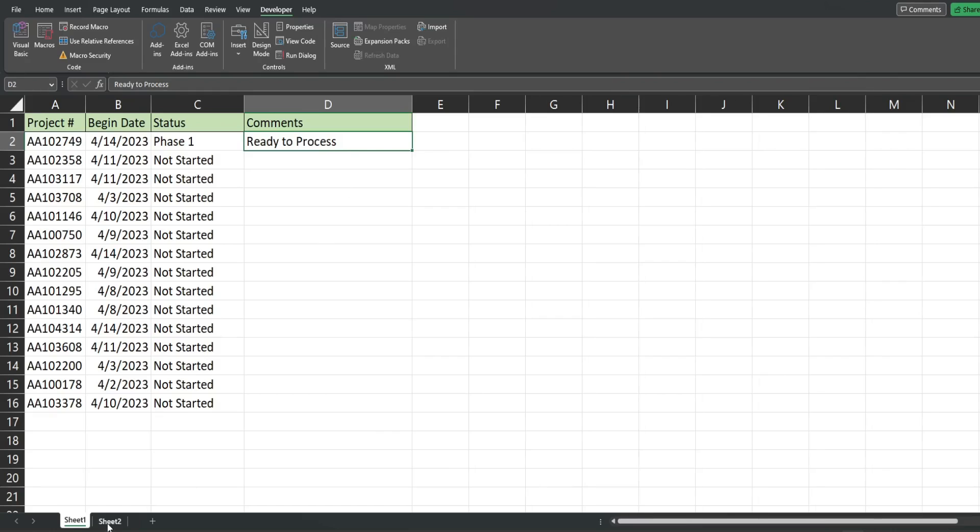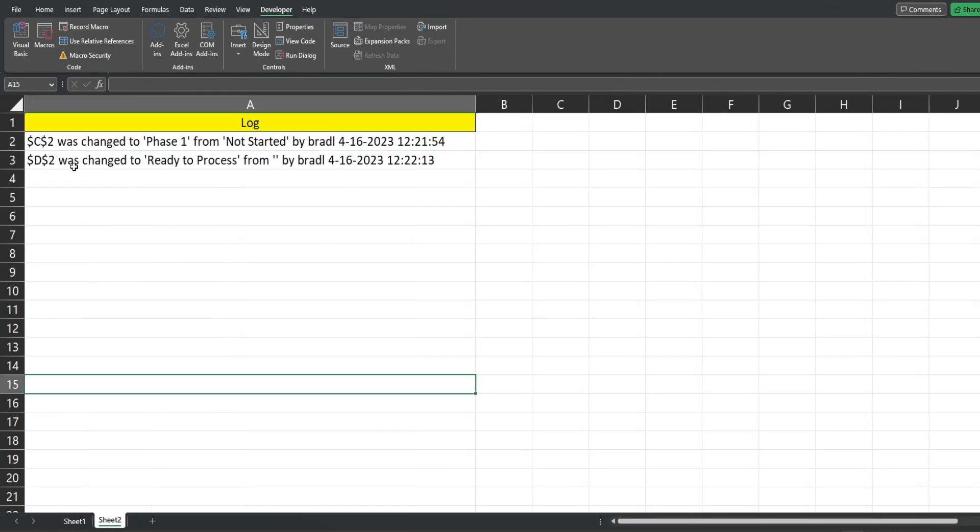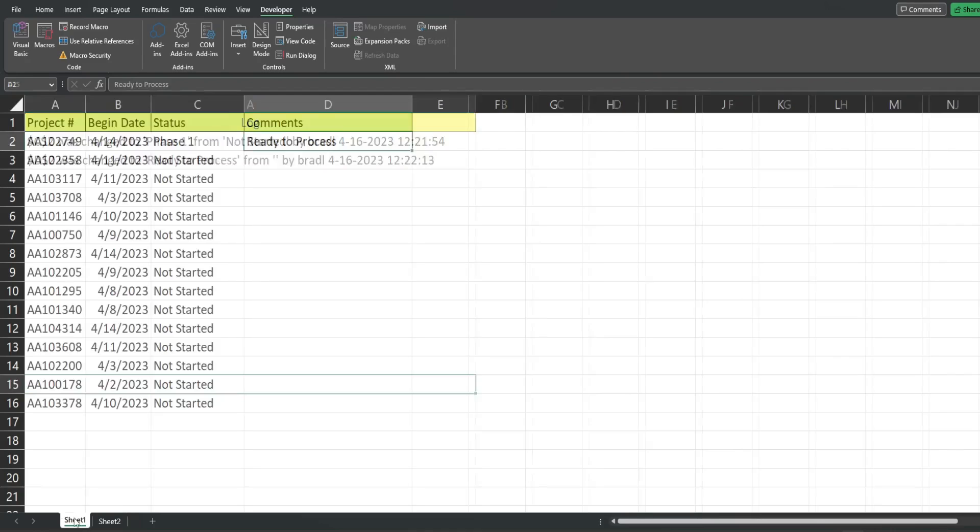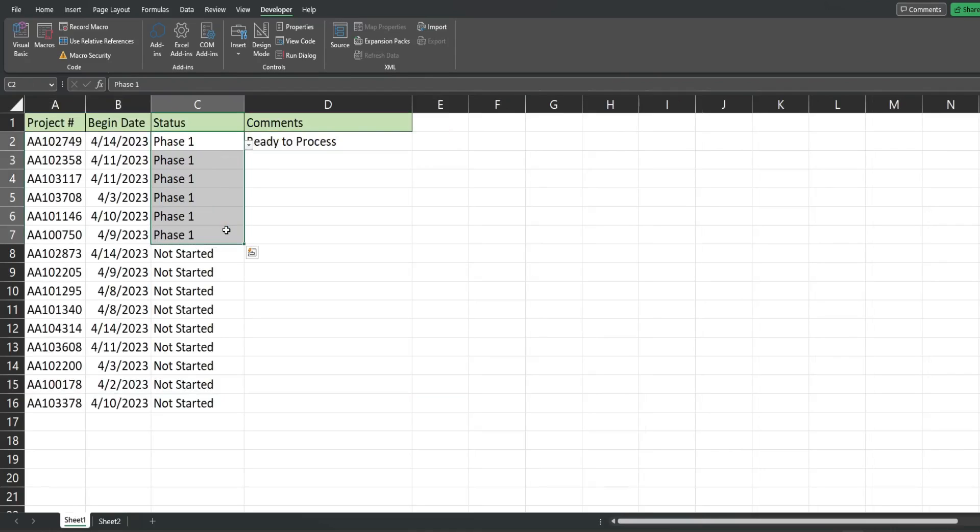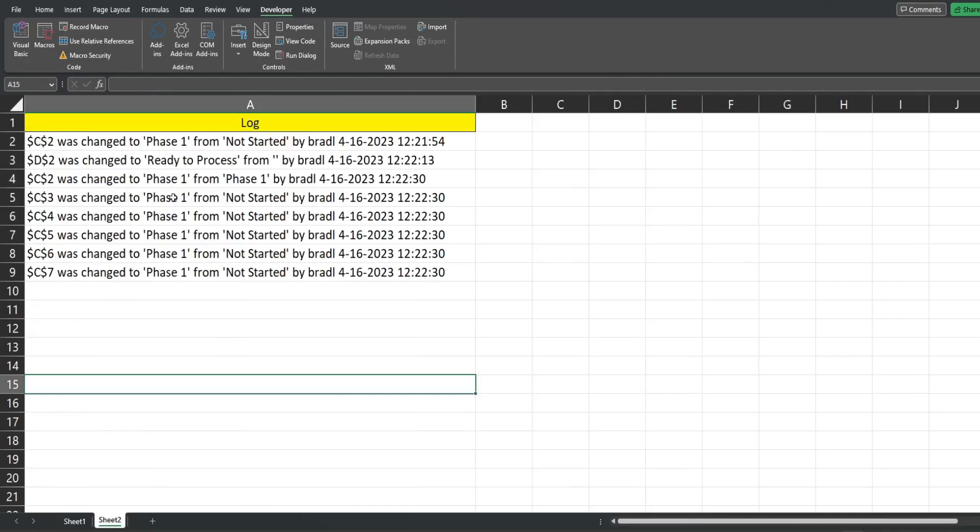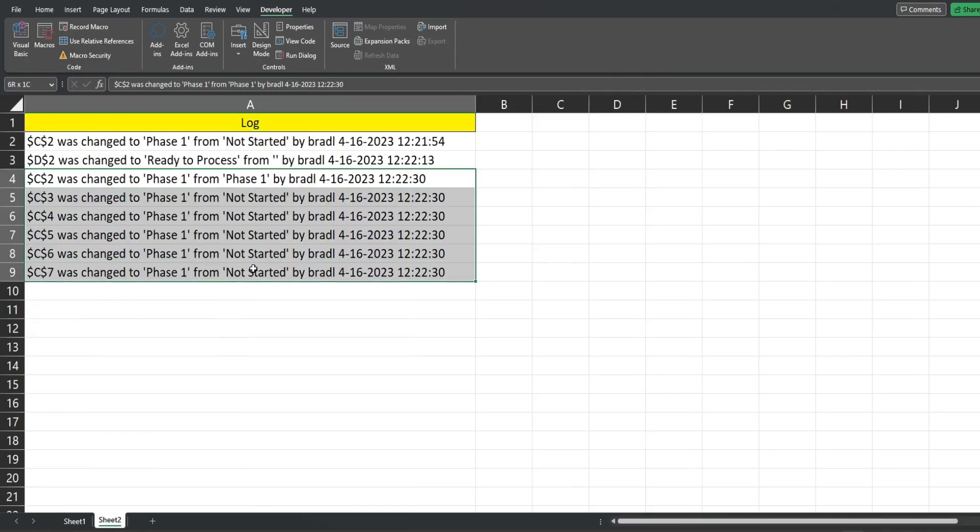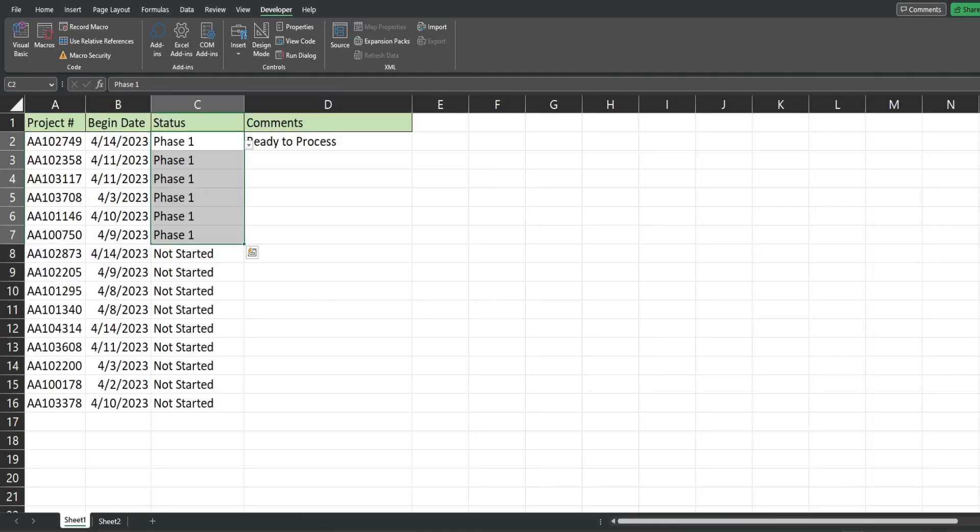You can see D2 was changed to ready to process from nothing by Bradley on April 16th. If I wanted to update multiple cells at once, I could do that as well. You can see all of these cells where the edit was made get a new value, old value, the user, and the date and time. Well that is all for now, thanks for watching.